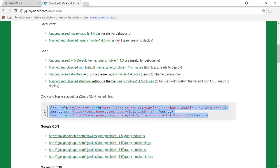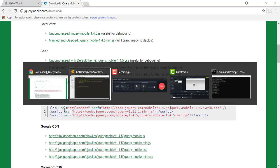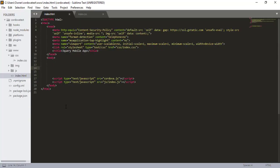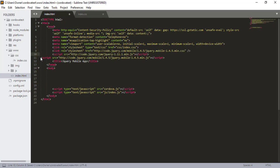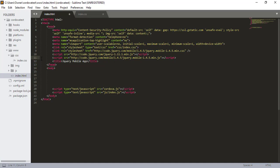So let's just copy that. Head over back to our code. So we've set up jQuery mobile.